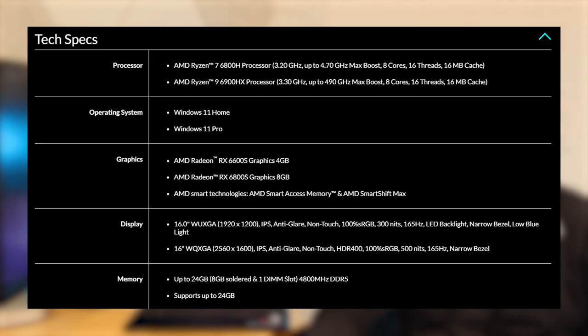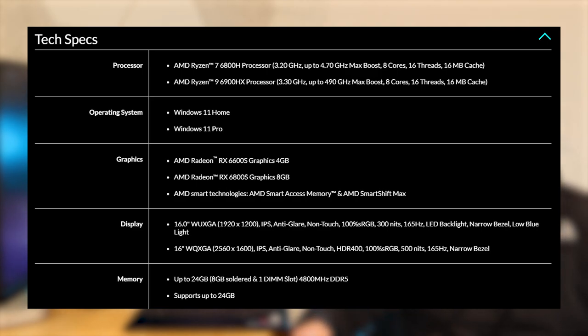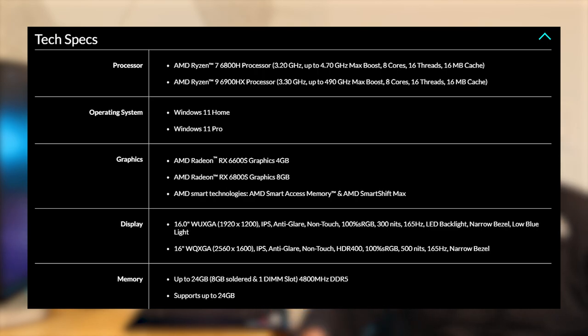When it comes to memory, you can get up to 24 gigs of 4800MHz DDR5 with 8 gigs soldered and one DIMM slot available for an extra up to 16 gigabytes. And we have 16 gigs on this particular model.